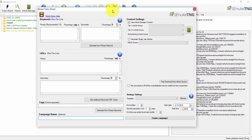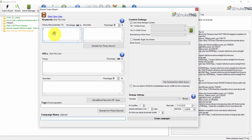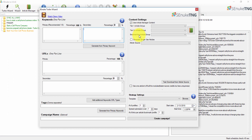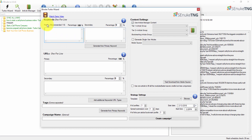Once you click Turbo Wizard it opens up a page where you start putting in your content and filling out the links. You'll also want to make sure you have Article Builder — check out my other video on that if you don't. The first thing you see is your primary keywords. You have primary and secondary keywords, and you want to use up to five primary keywords.